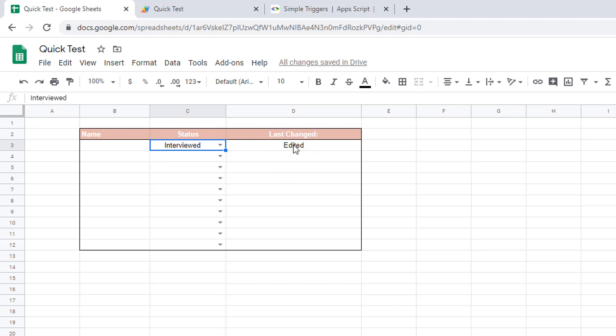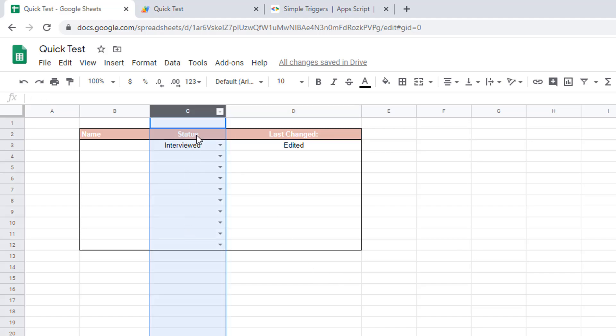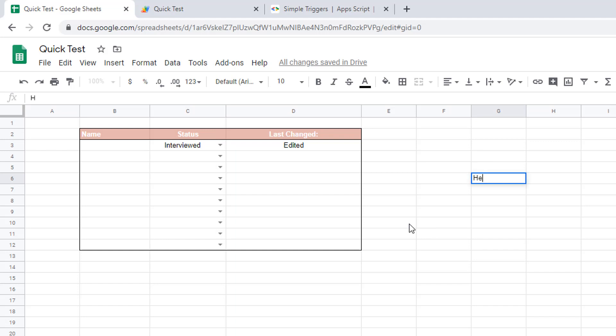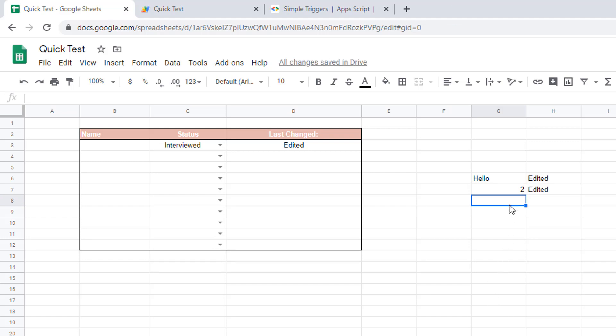Let's save this and see whether that works. If I change this now, you can see that it automatically pops up or writes edited in the next cell. The only issue that I have, and it's a big one, is that that doesn't only apply in that column but it applies on every single cell in the spreadsheet. If I type here, it writes in the next column here as well, so it's quite annoying.